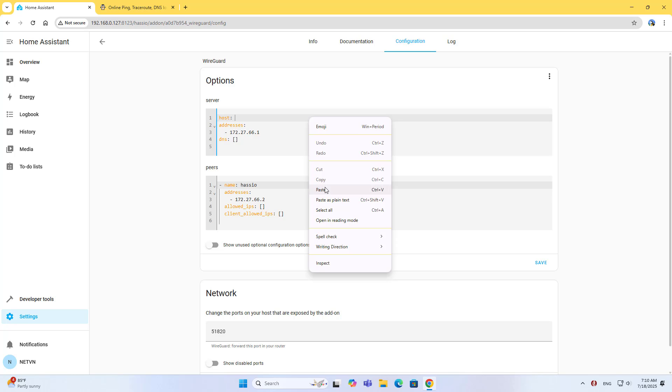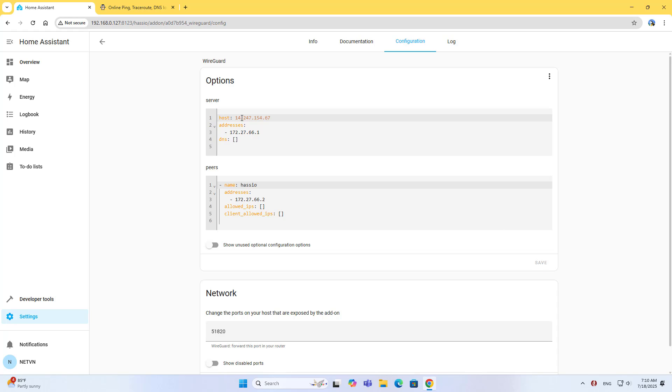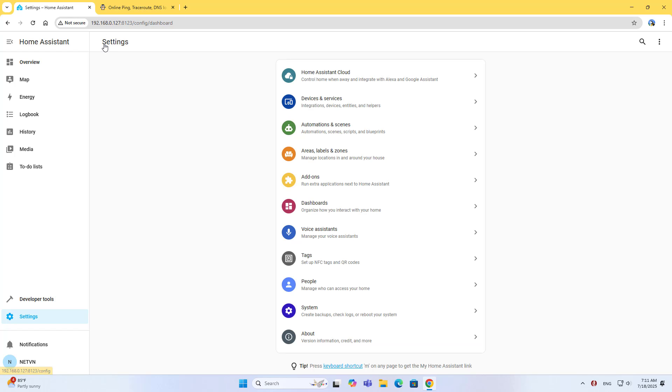Copy and paste the configuration, then save. Go to Network and set the port to 51820. You need to forward this port on the router. Set up a static IP address before forwarding the port.